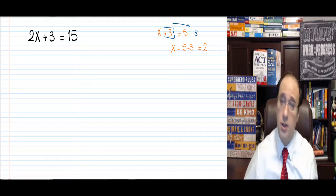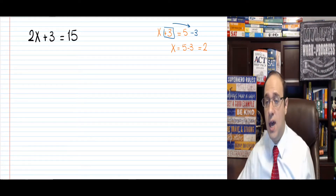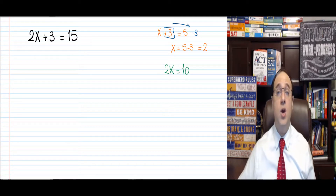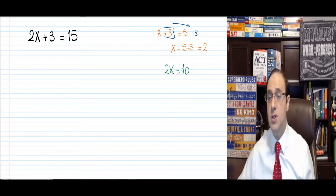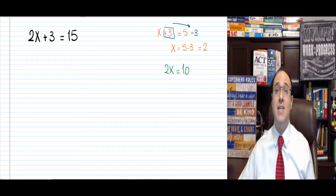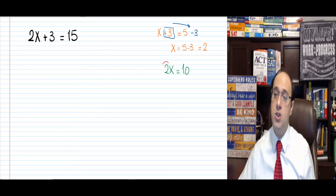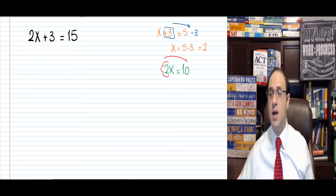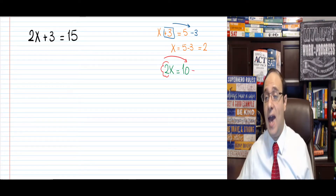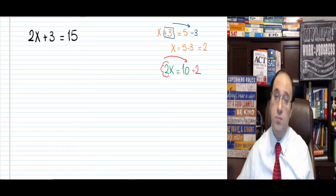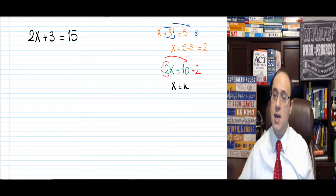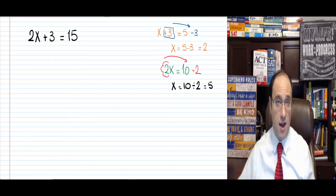We also learned how to answer a question like this: 2x equals 10. We said that 2x means 2 times x, which means x times 2, so the 2 is multiplied. It goes to the other side of the equal sign as divided by 2. So we can rewrite this as x equals 10 divided by 2, which equals 5.